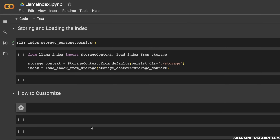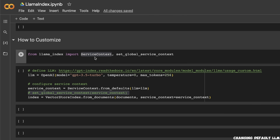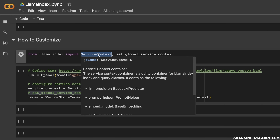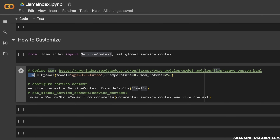Now let's look at some of the customizations you can make. The first customization is how to change the LLM. In order to change the default values, we are going to use the concept of service context, which defines all the default values of different parameters within LlamaIndex. By default, the LLM LlamaIndex uses is the DaVinci 0.3 model. However, if you want to change it to GPT-3.5 Turbo, we use the OpenAI function within LlamaIndex, create an LLM with the desired temperature and max tokens, and then pass that LLM to the service context and to the VectorStoreIndex.